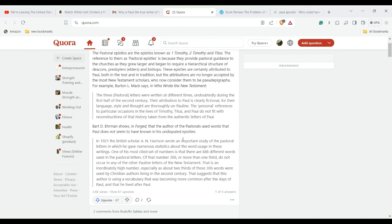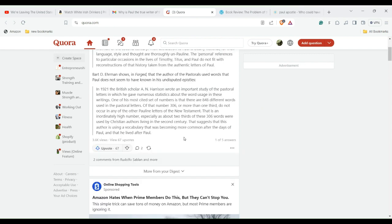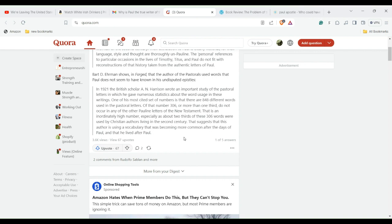In 1921, the British scholar P.N. Harrison wrote an important study of the Pastoral Letters in which he gave numerous statistics about the word usage in these writings. One of his most cited set of numbers is that there are 848 different words used in the Pastoral Letters. Of that number, 306, or more than one-third, do not occur in any of the other Pauline letters of the New Testament. That is an inordinately high number, especially as about two-thirds of these 306 words were used by Christian authors living in the second century. That suggests that this author is using a vocabulary that was becoming more common after the days of Paul and that he lived after Paul.